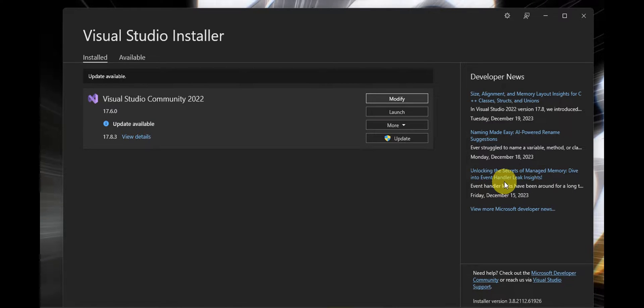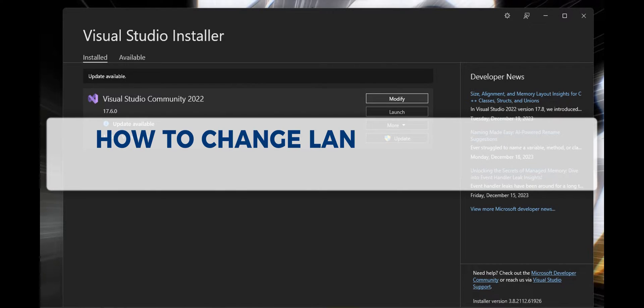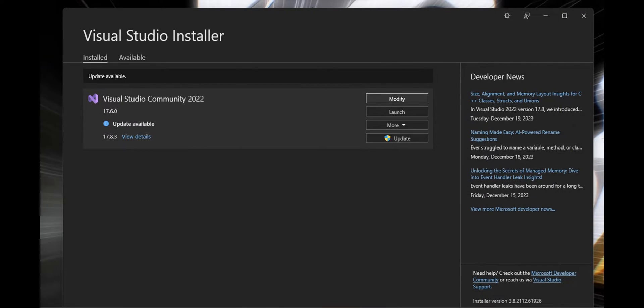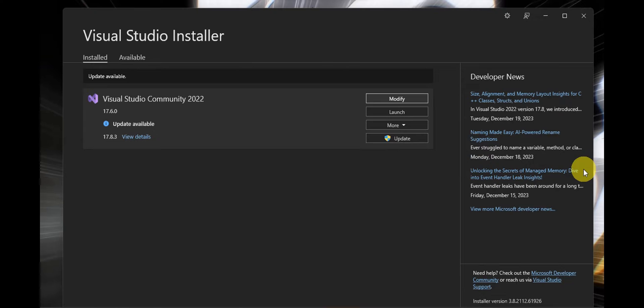Hey guys, welcome to our channel. In today's video we're going to learn about how to change language to English in Visual Studio. So if you have your Visual Studio in another language and you want to switch to English, then this is a step-by-step guide for you.